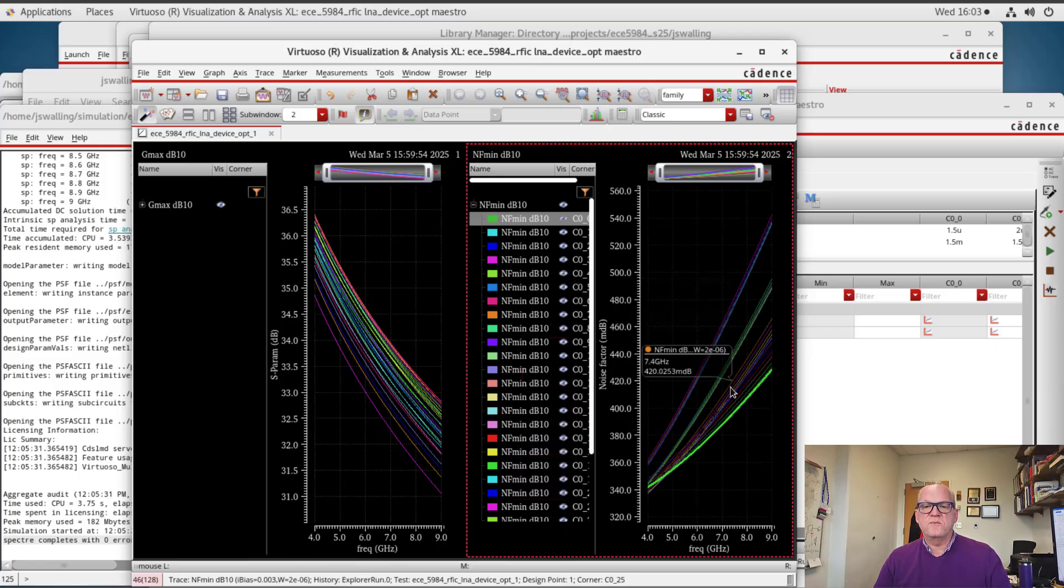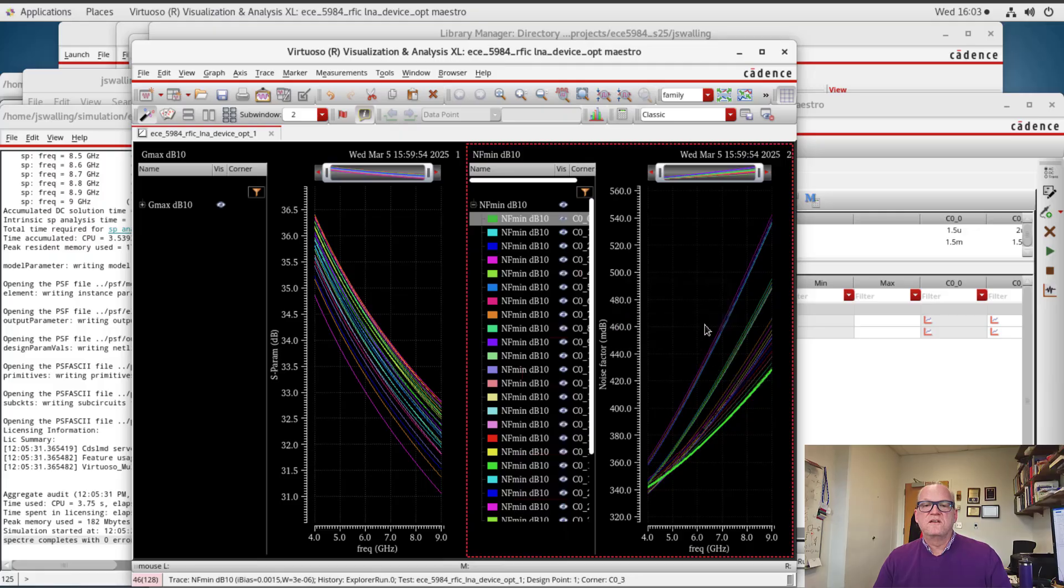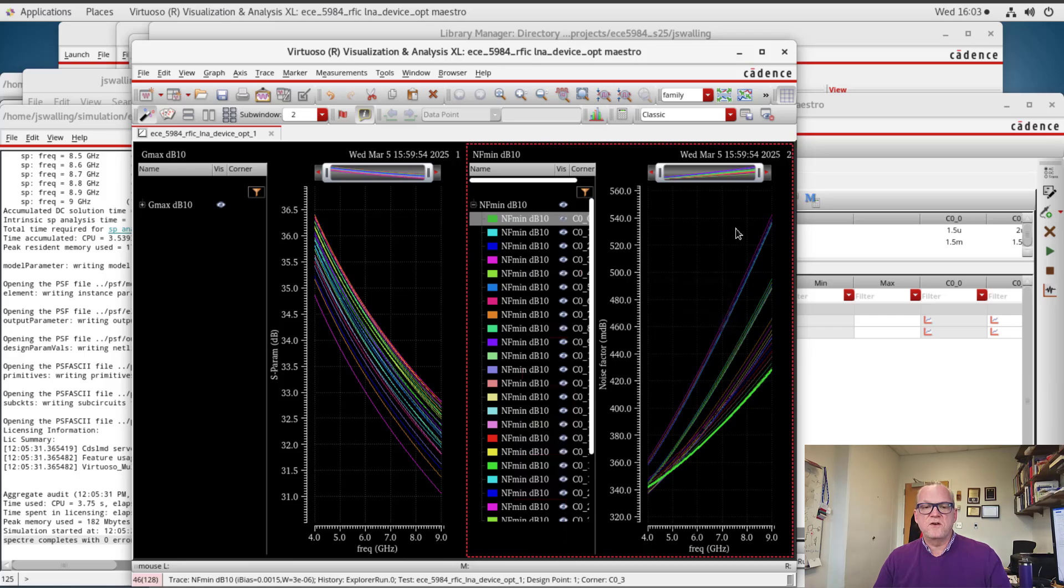So for instance, everything that we plotted here has a minimum noise figure that is under you know 0.54 dBs. So we can achieve some very good numbers here. Let's look at the impact on the gain. Let's go over to Gmax.